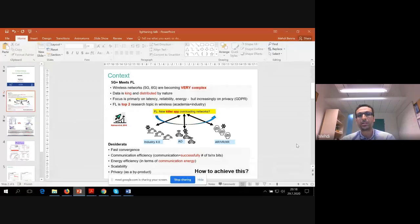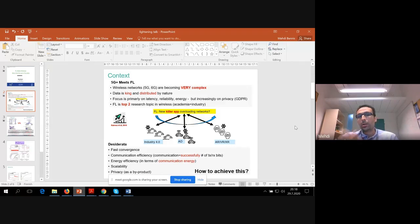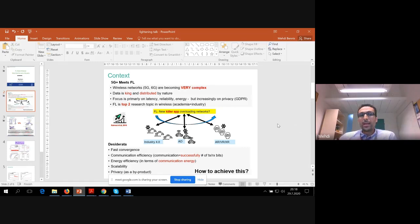Data is increasingly generated in a distributed manner — this is where federated learning comes into play. Typically the focus in wireless communication is not so much about privacy, but more so on latency, reliability and energy. And thanks to last year's paper by Peter et al., federated learning is currently maybe a top two or top three research topic in wireless, both in academia and industry.